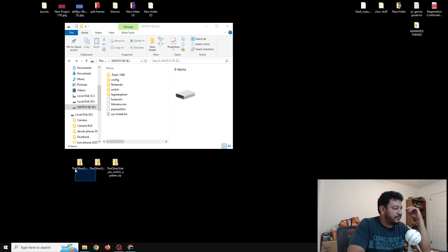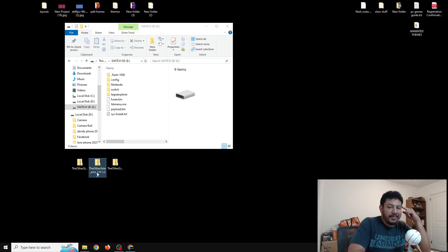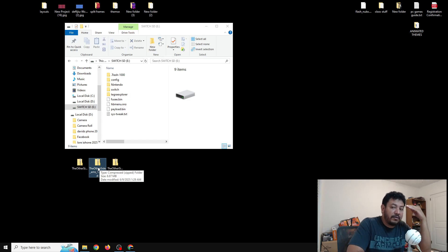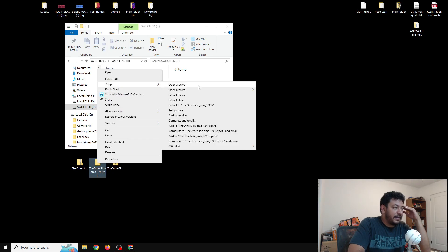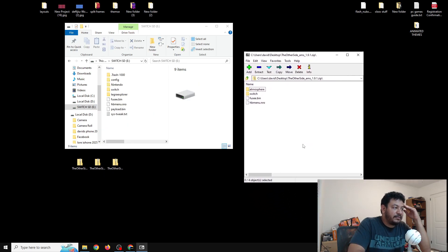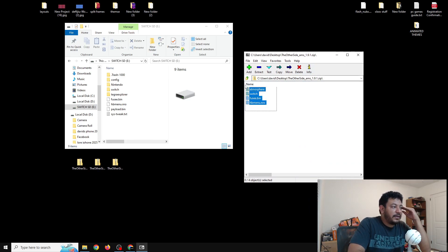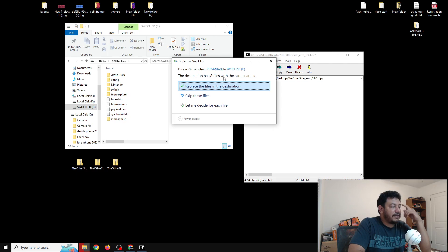Now let's navigate to the two zip files we downloaded. We'll start with the Atmosphere 1.9.1 zip. I recommend using 7-Zip — I never have any issues with it. Right-click, go to 7-Zip, and click 'Open Archive.' Here we have the updated CFW files for Atmosphere 1.9.1. Extract them to the SD card — if it says you have files with the same name, go ahead and replace them.